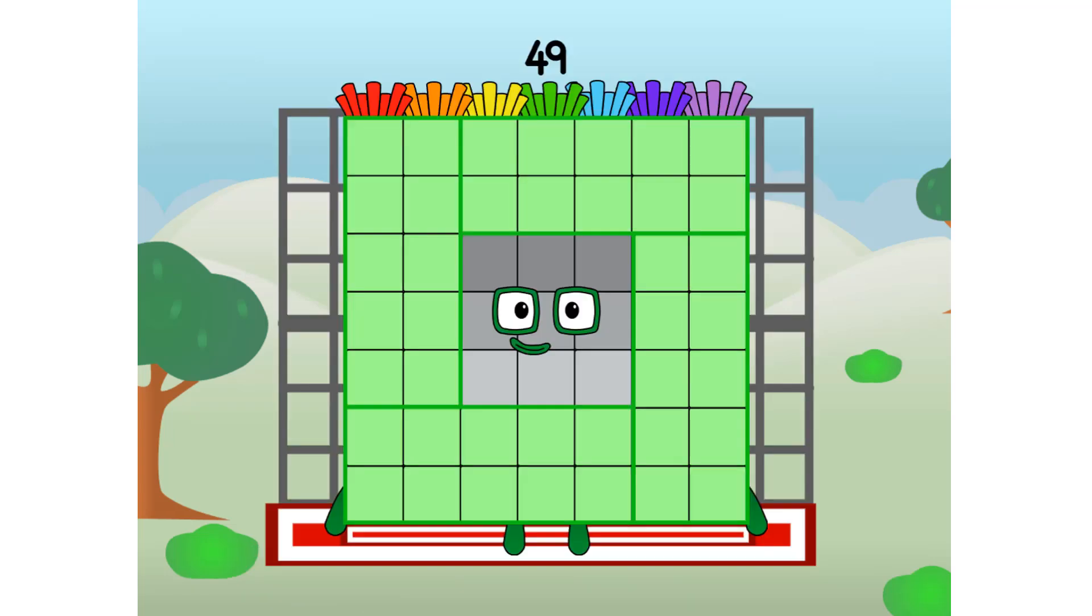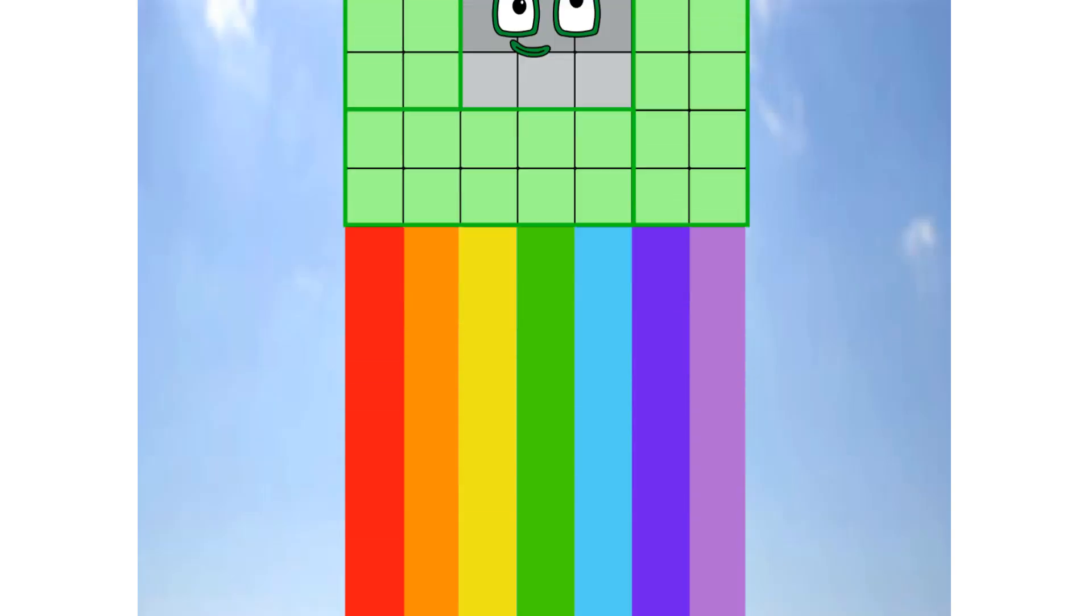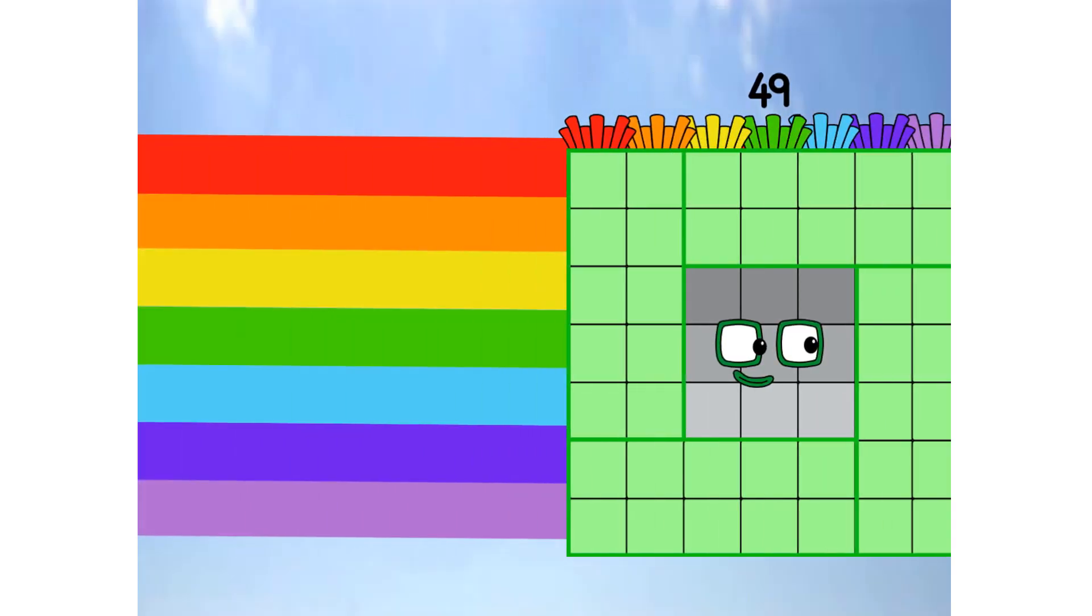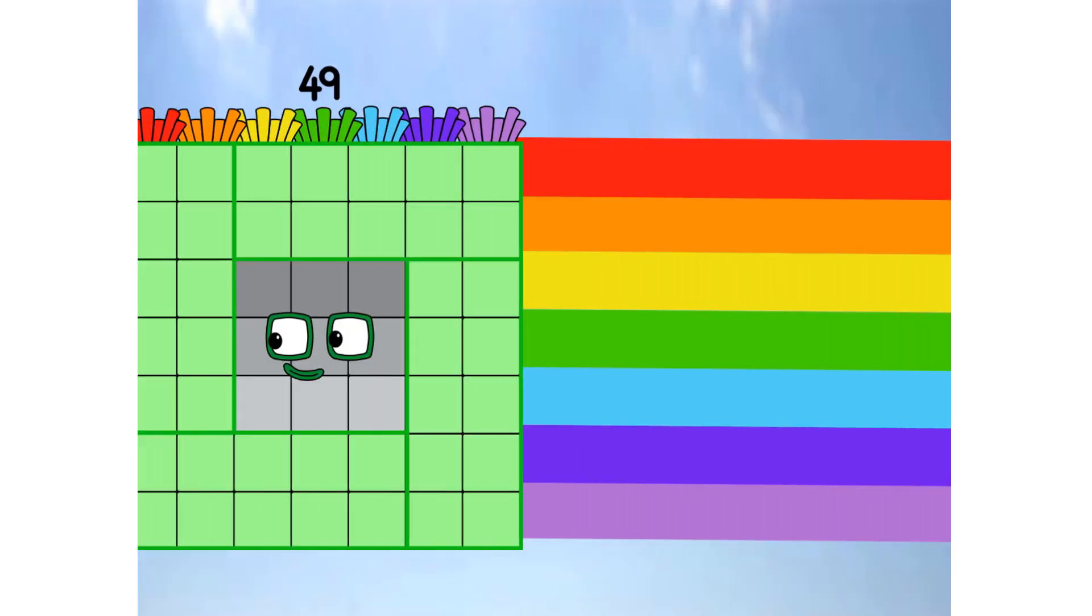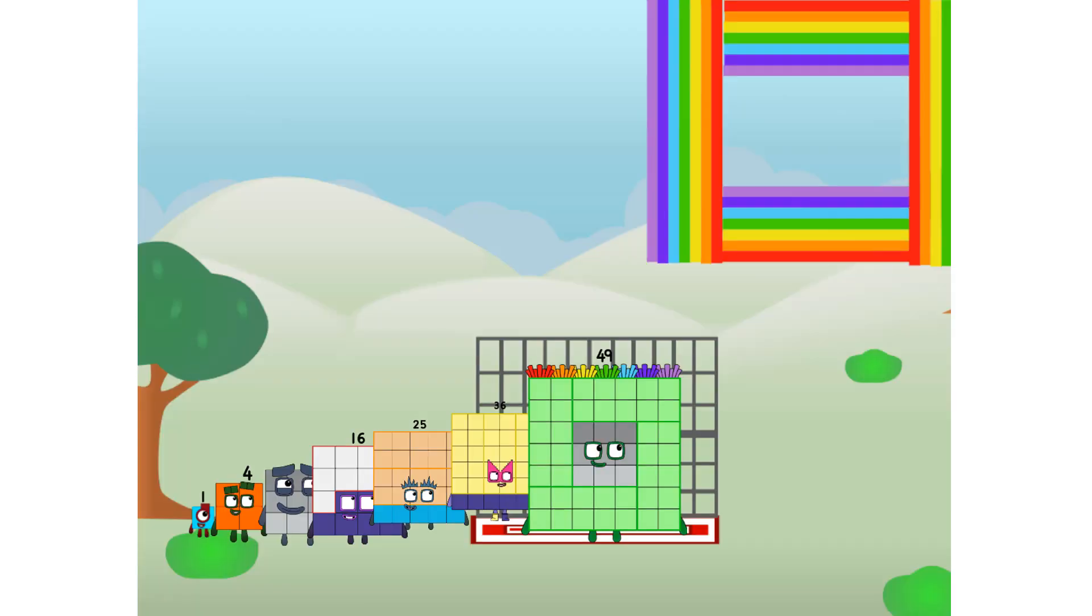Forty-nine commencing rainbow test flight. All systems checking out. Seven by seven. Wish me luck. Heavy is flying. Didn't get that high, but I did just invent the square rainbow. Guess you've got to get bigger to get higher.